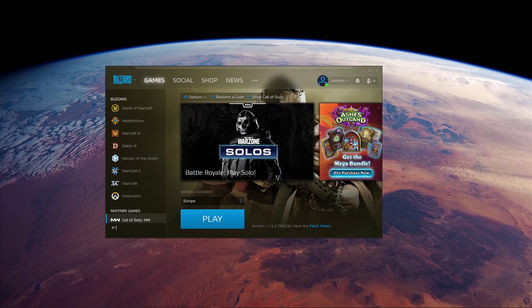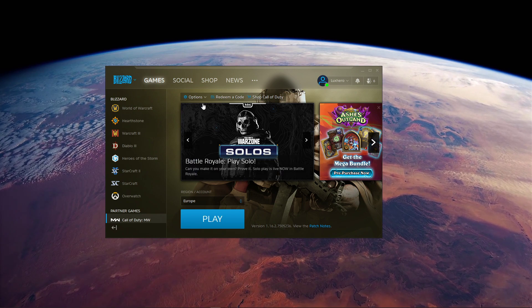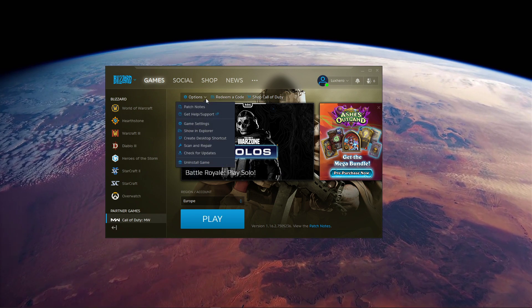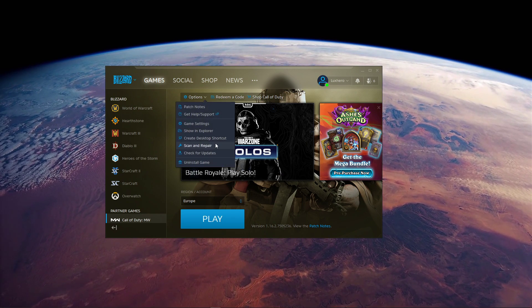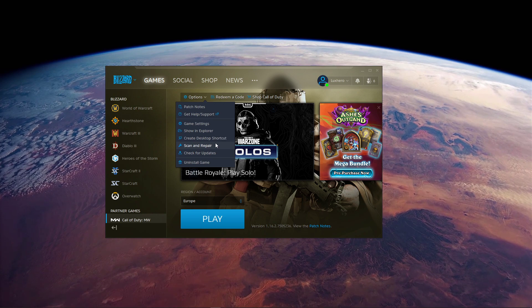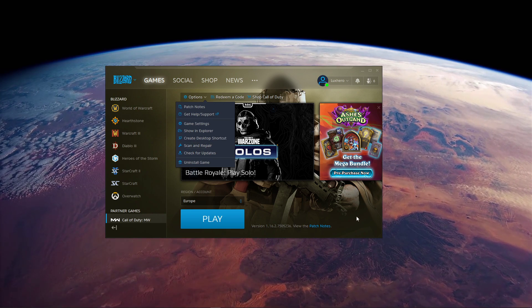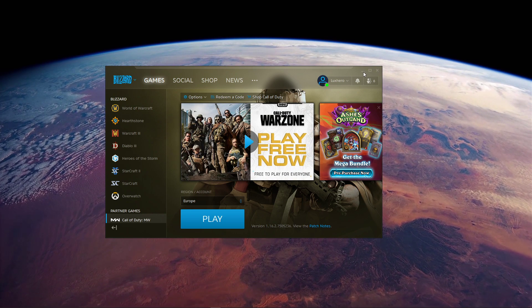Lastly, you could try to verify the integrity of your game files. In your Blizzard launcher, select Options, and then Scan and Repair. This will download and replace any corrupted game files.